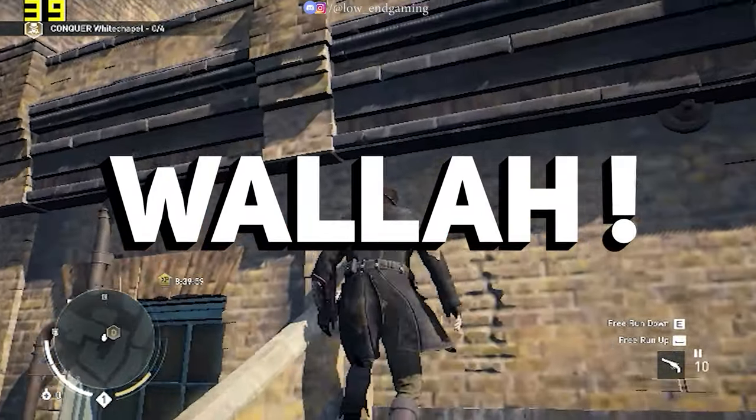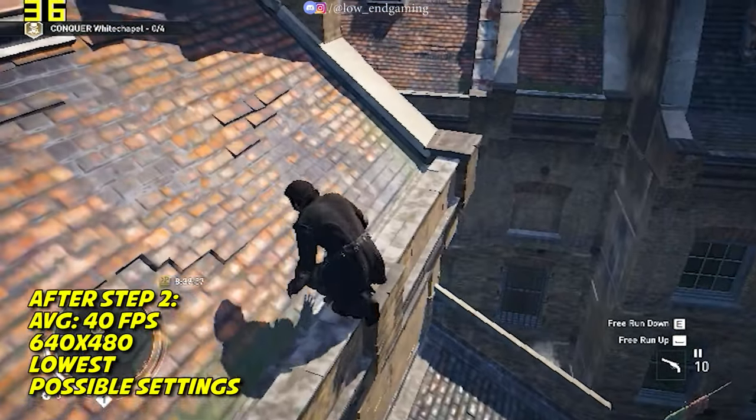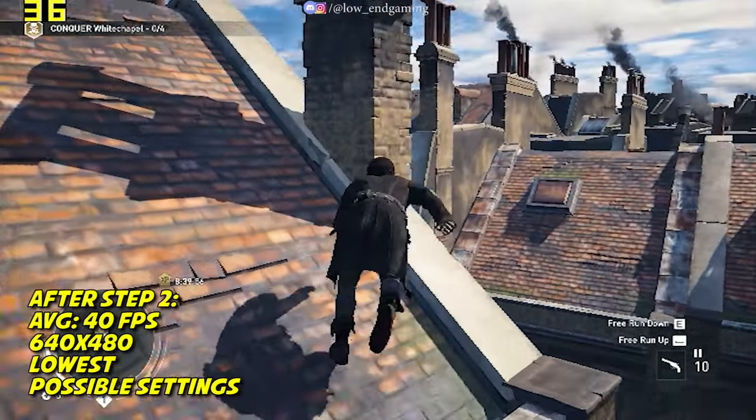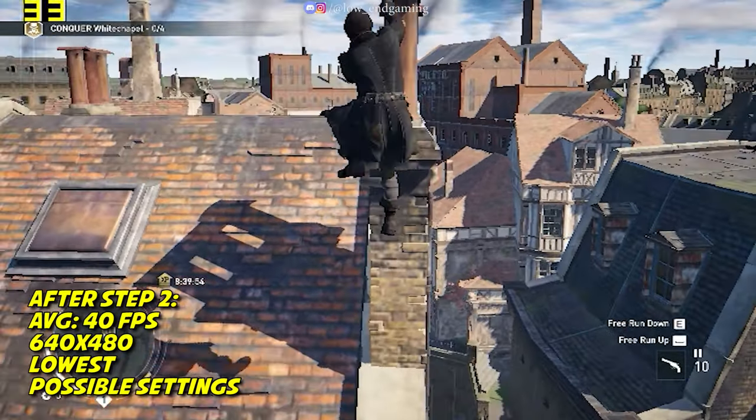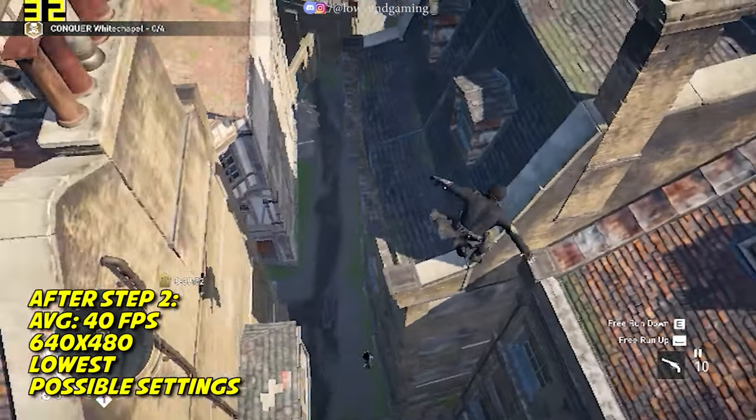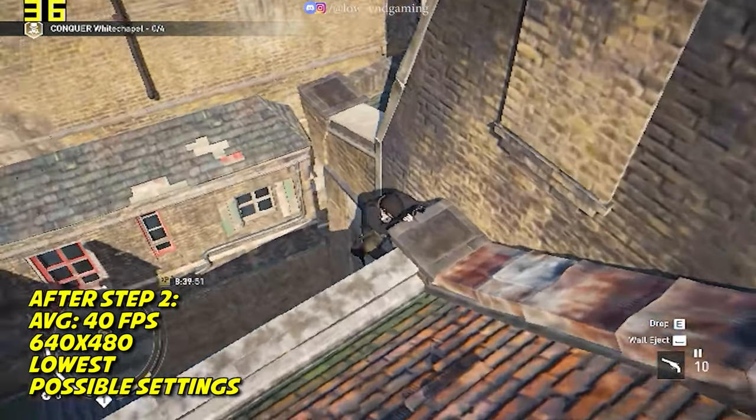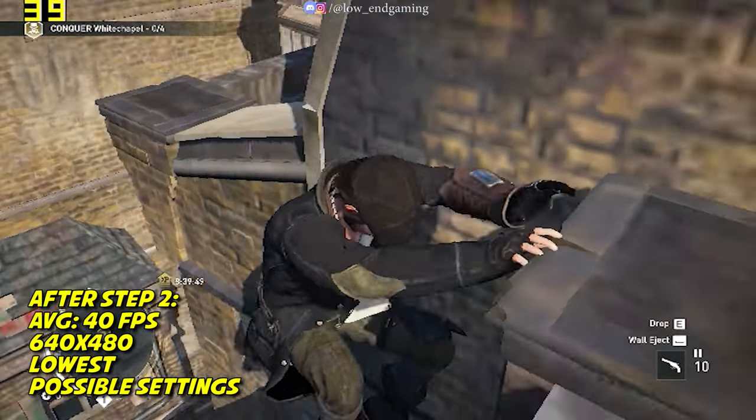And voila! This is Assassin's Creed Syndicate working on 640x480 resolution on lowest settings possible. It gives above 40 FPS and is really smooth to play.